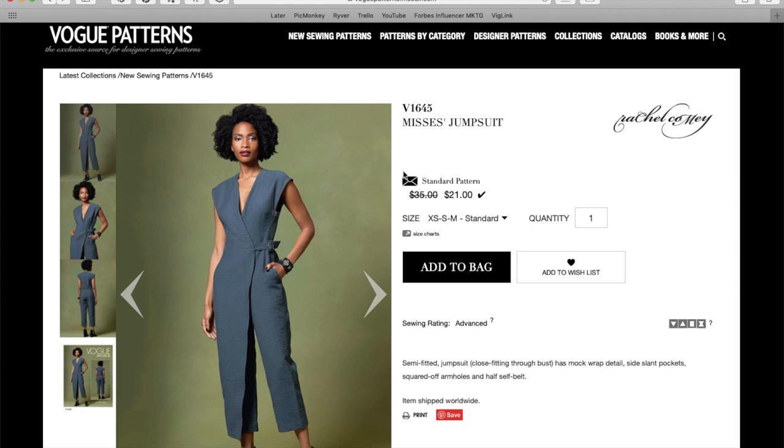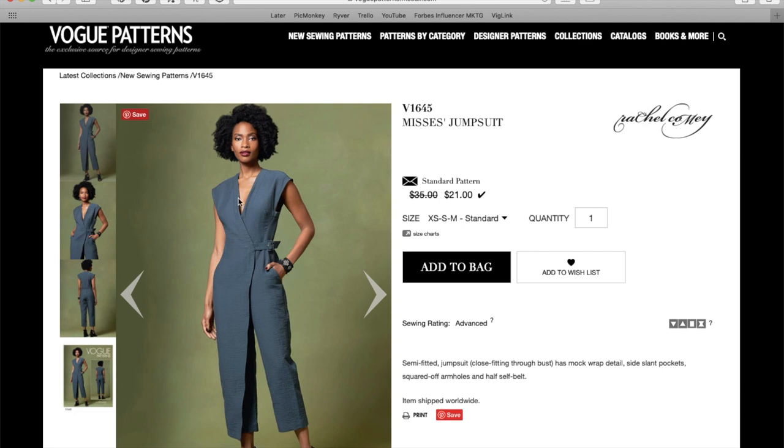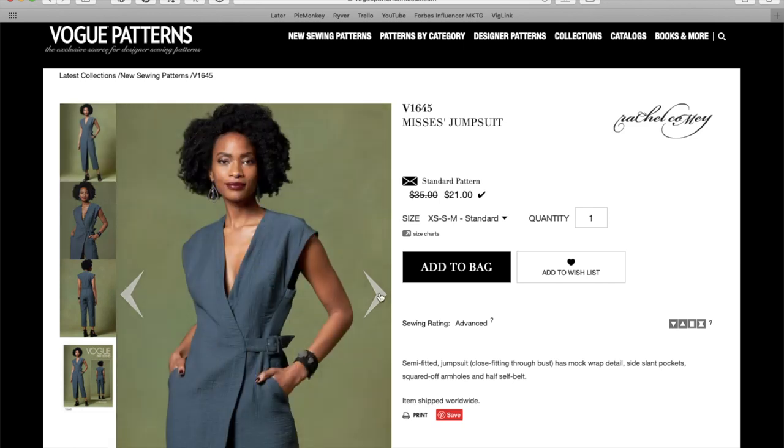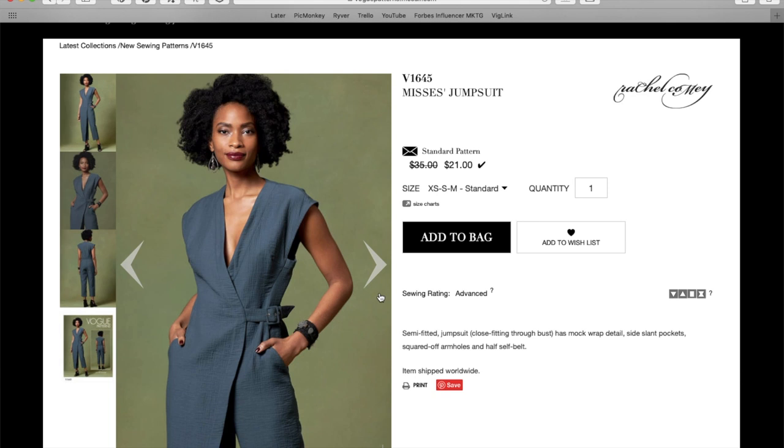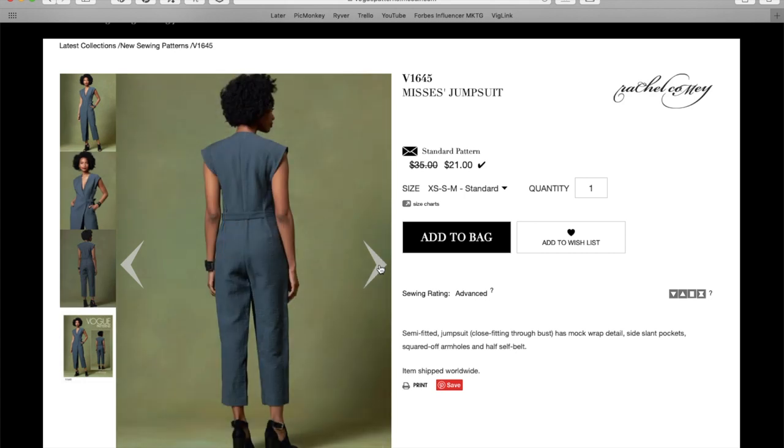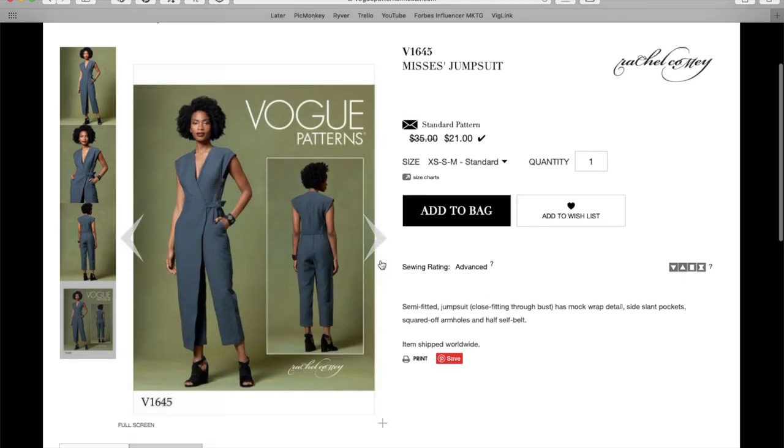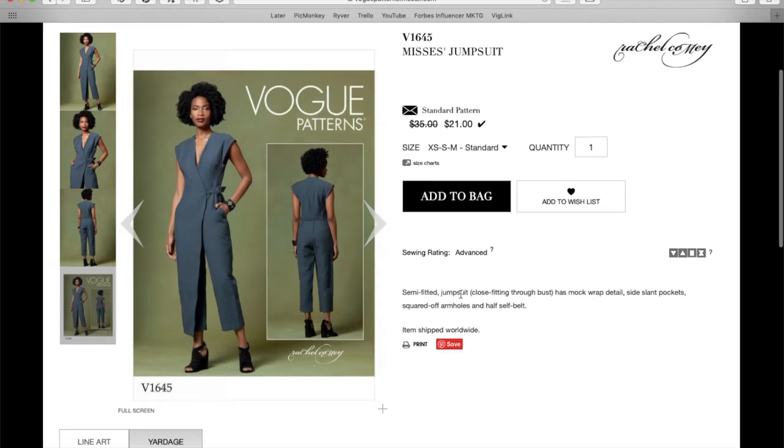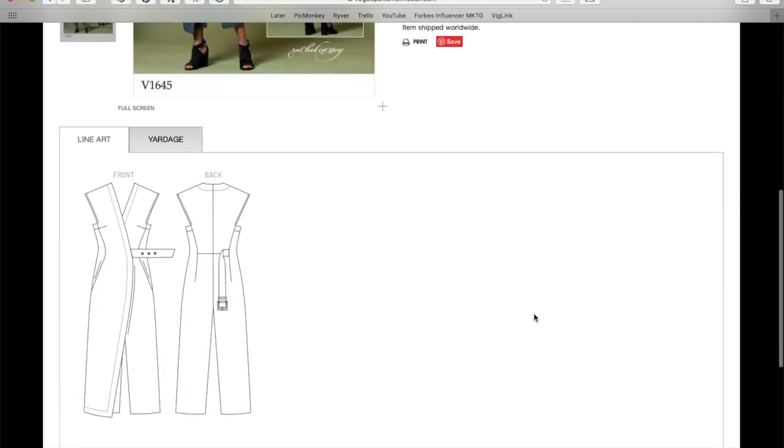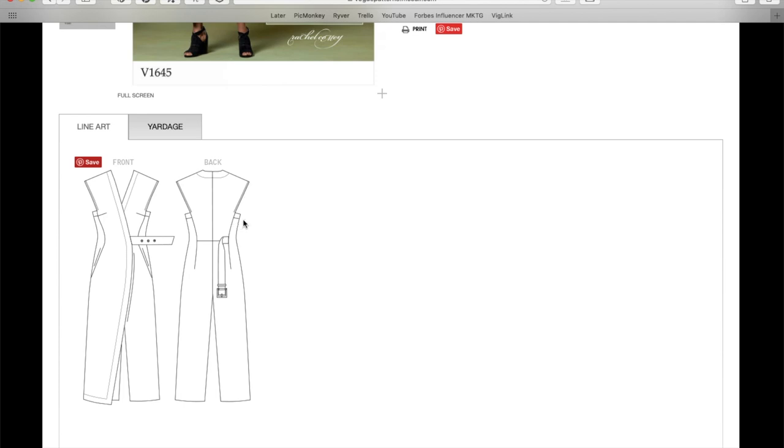All right, here's another Rachel Comey. This is also another jumpsuit. This one's kind of like a wrap jumpsuit. That's fun. That's a lot of fun. It has a little like drop shoulder thing happening. This little belt. Yeah, she's got her hands in her pockets, so I can't tell. I think they're slanted slash pockets. This is also concerning me slightly, how it's gaping here, but I'm going to try and not notice that. Okay, well, hard to not notice that in this photo. I don't know if they needed an extra belt hole thing or what, but the back is nice. Fits her really well. Okay, semi-fitted jumpsuit, close-fitting through bust, has mock wrap detail, side slant pockets, and squared off armholes with self-built. Oh, squared off armholes. That's kind of cool.